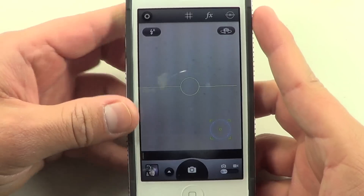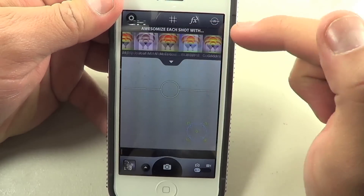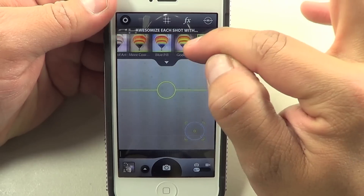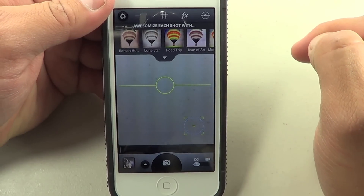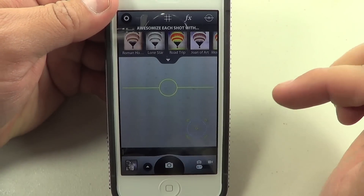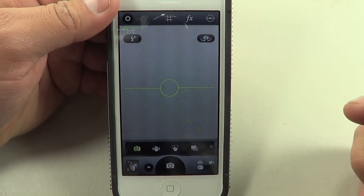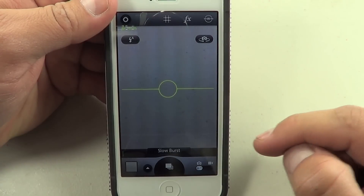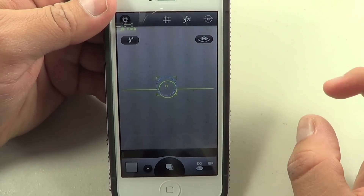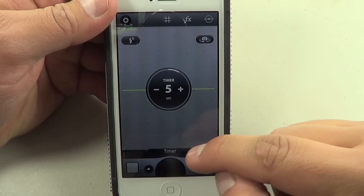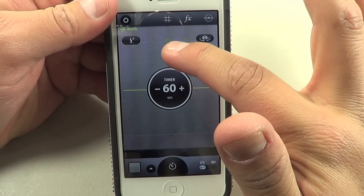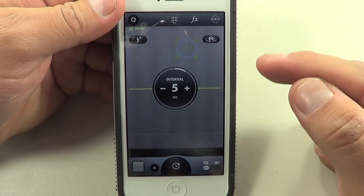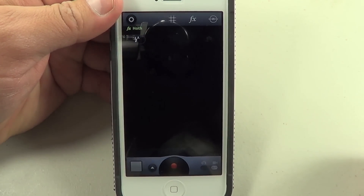You get a ton of different effects, though the only downside is you can't preview the effect directly on the camera — you only see it on the image itself. Also, once you take a photograph the pictures don't go directly to your camera roll; they go into the app's own camera roll. In the settings you have image stabilization, a big-button mode that takes a picture by tapping the screen, slow burst, timer, and interval shooting which takes a photograph every five seconds or whatever time you set. It has similar features for the video camera as well.